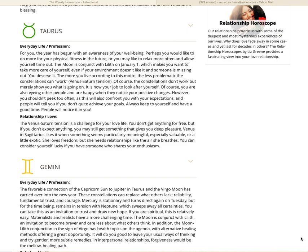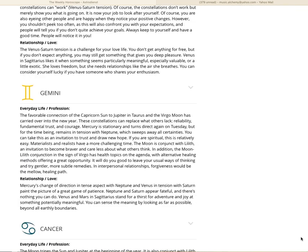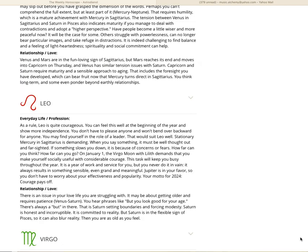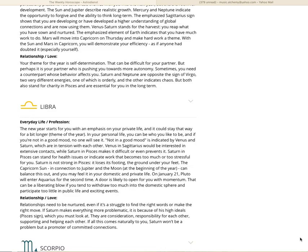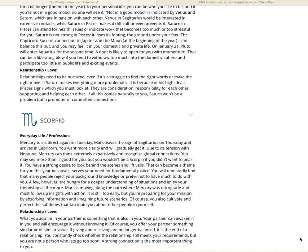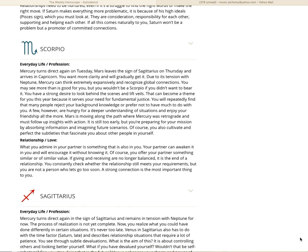The Venus-Saturn tension is a challenge for your love life. You don't get anything for free, but if you don't expect anything, you may still get something that gives you deep pleasure. Venus in Sagittarius likes it when something seems particularly meaningful, especially valuable, or a little exotic. She loves freedom, but she needs relationships like the air she breathes. You can consider yourself lucky if you have someone who shares your enthusiasm. Scorpio, fixed water.